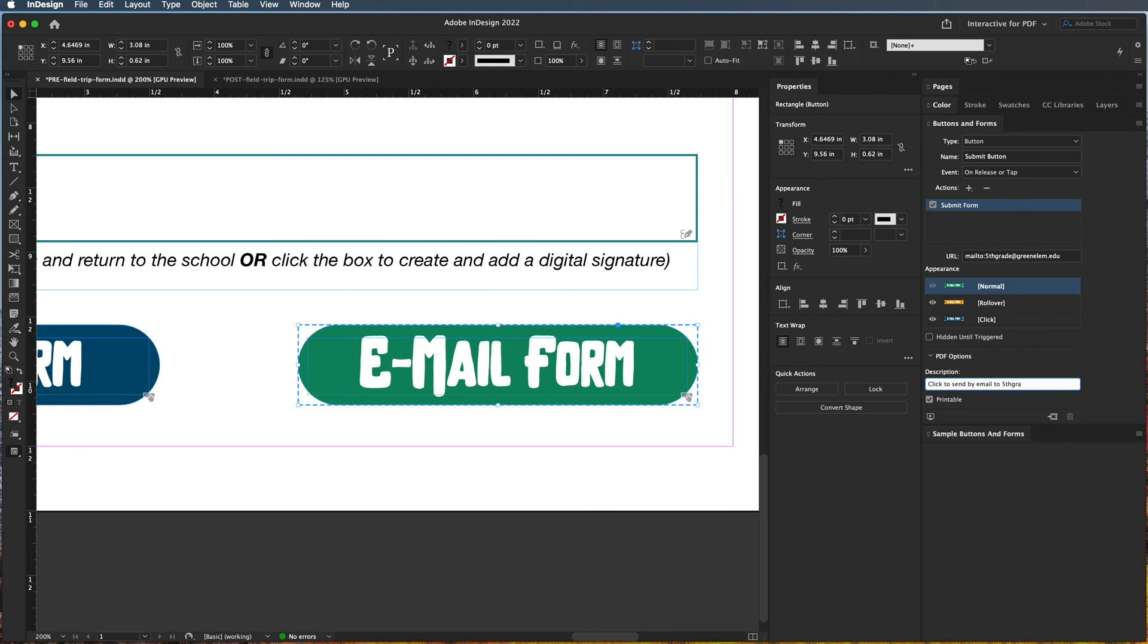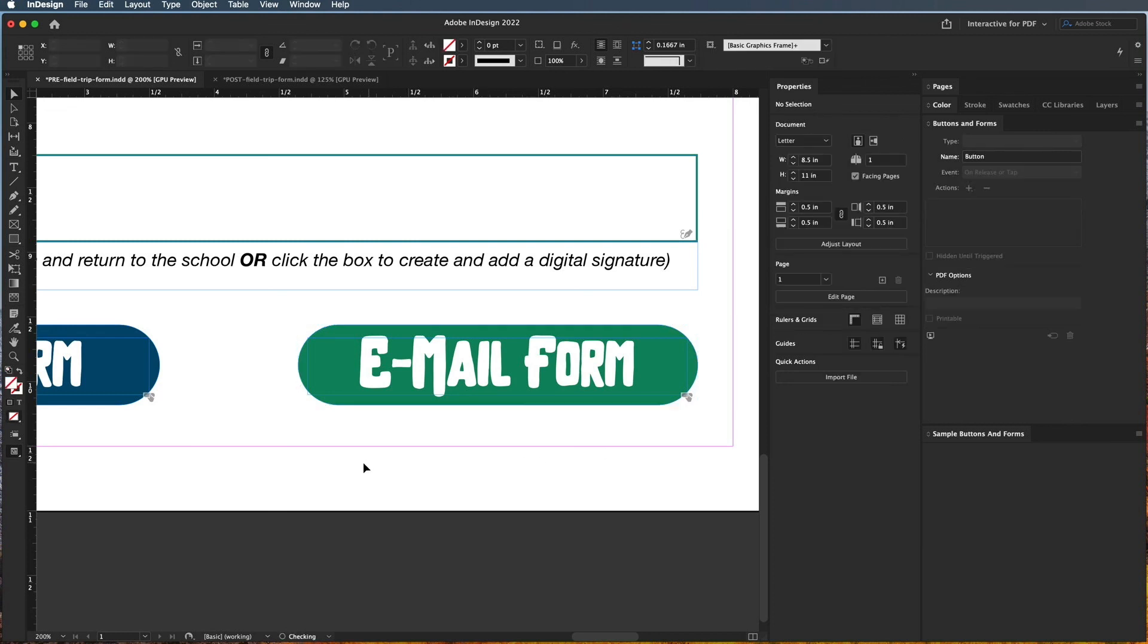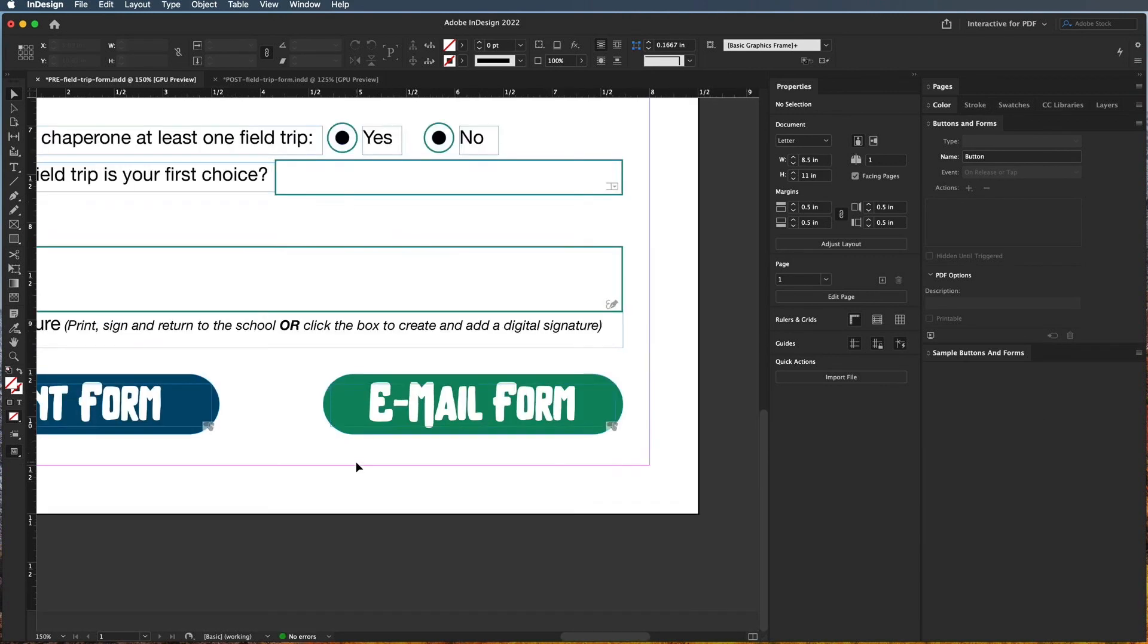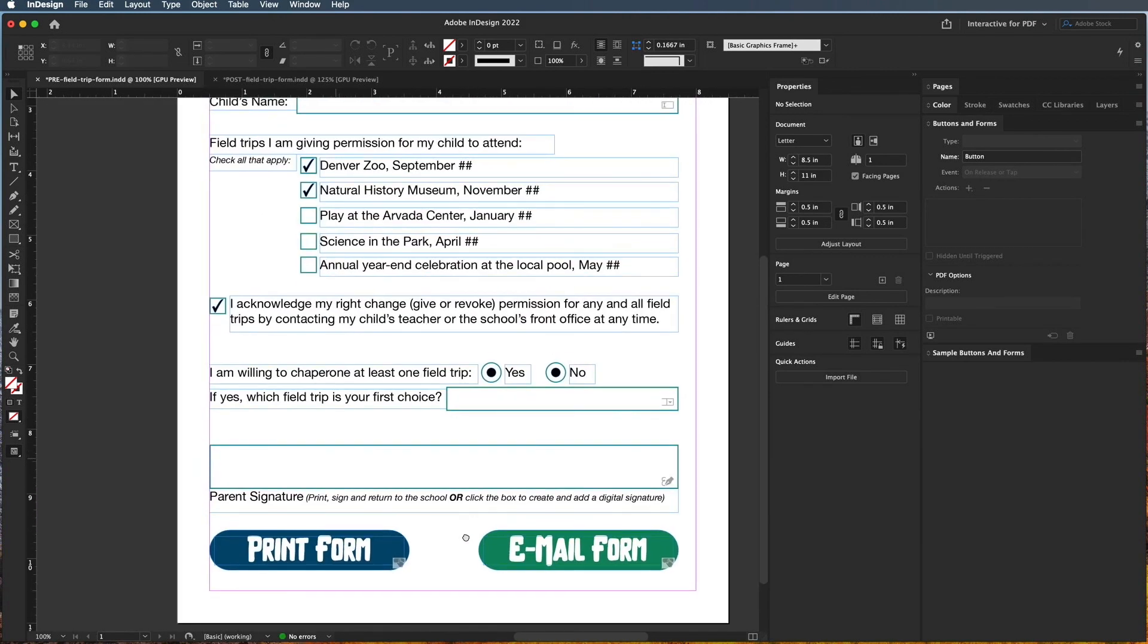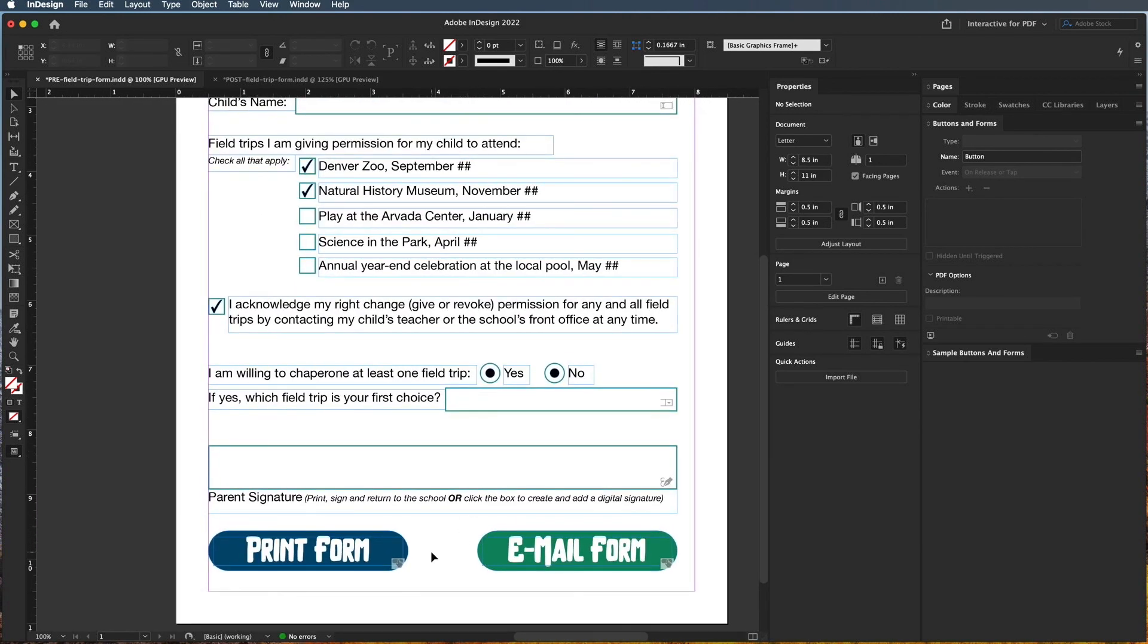Click to send by email, and I'm going to put the actual email in here, because what happens if for some reason they can't send it? Then they need to know what email this is going to so they can just save the PDF and send it as an attachment. So we'll go ahead and do that, and we'll make sure that this is printable, and we should be good to go. So in the next video, we're going to talk about how to export this and then test it, and then also look at the tab order.